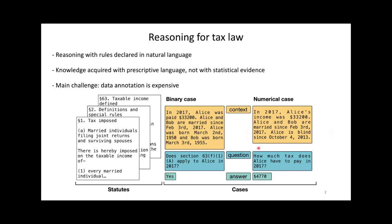The question is, how much tax does Alice owe in 2017?